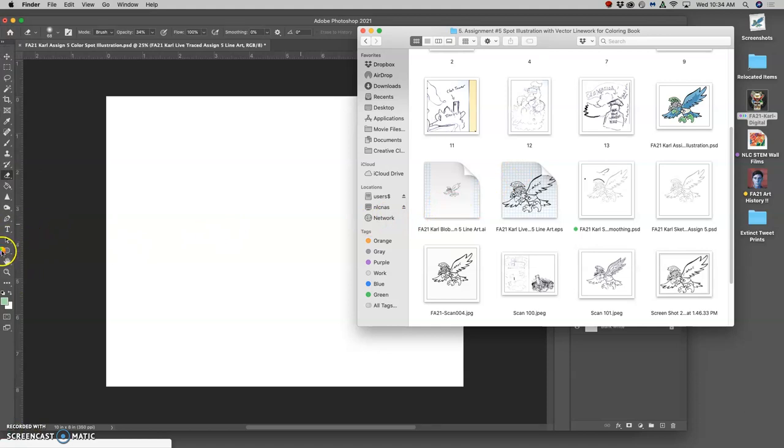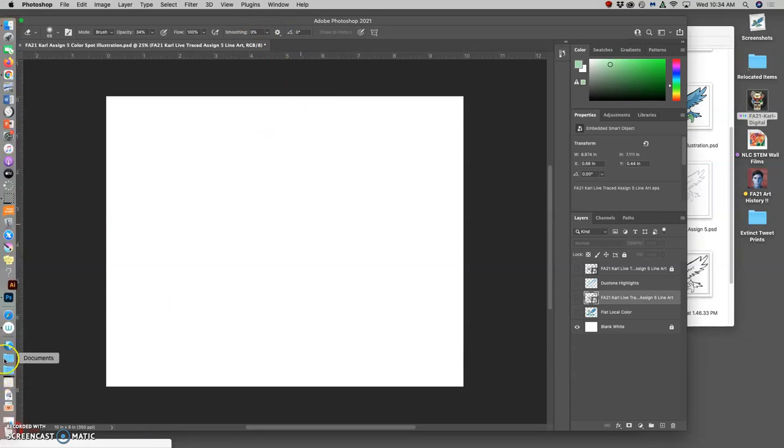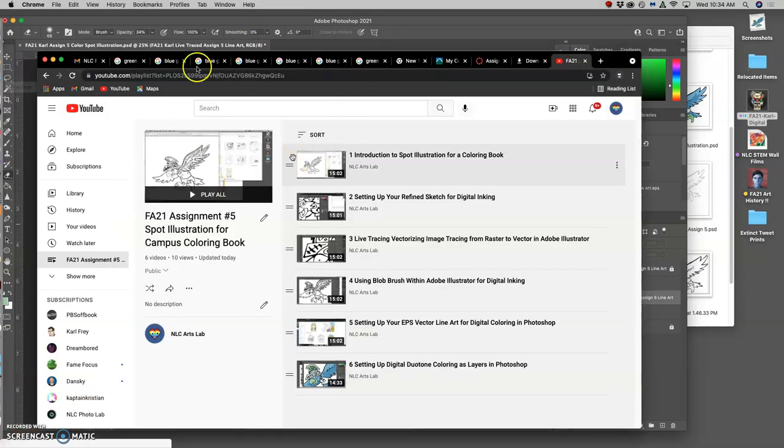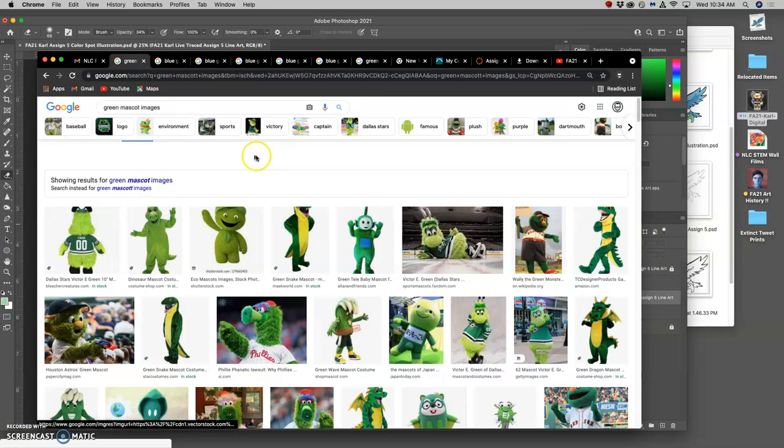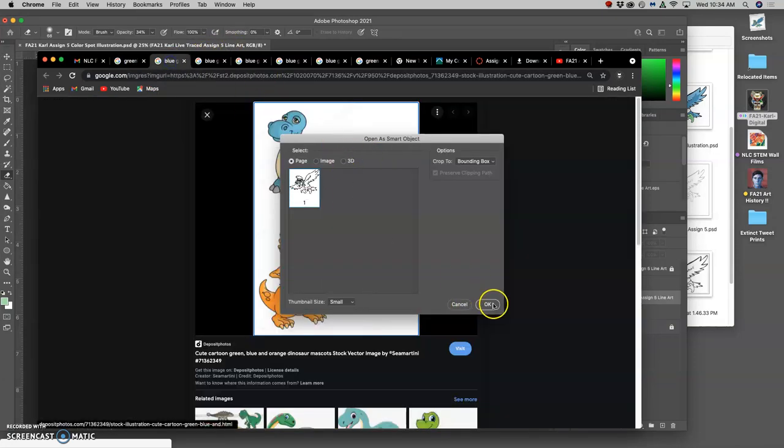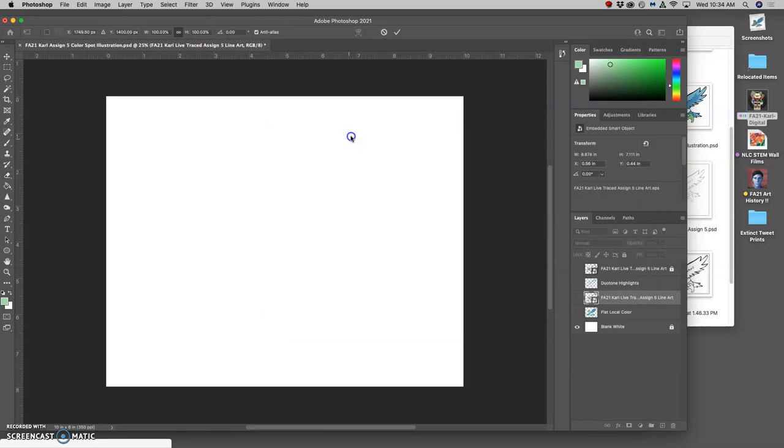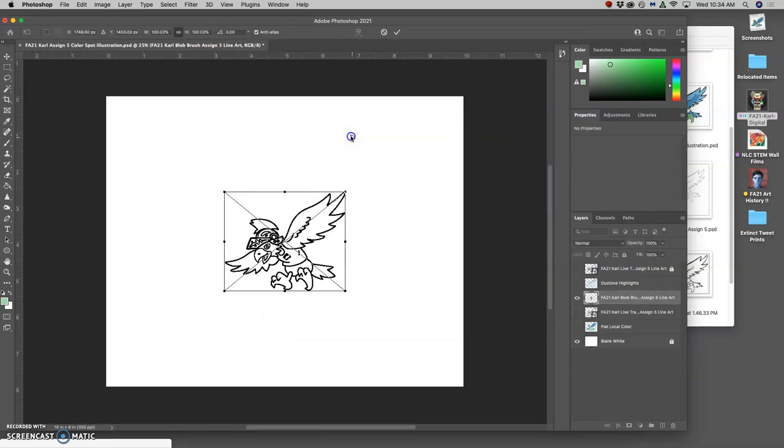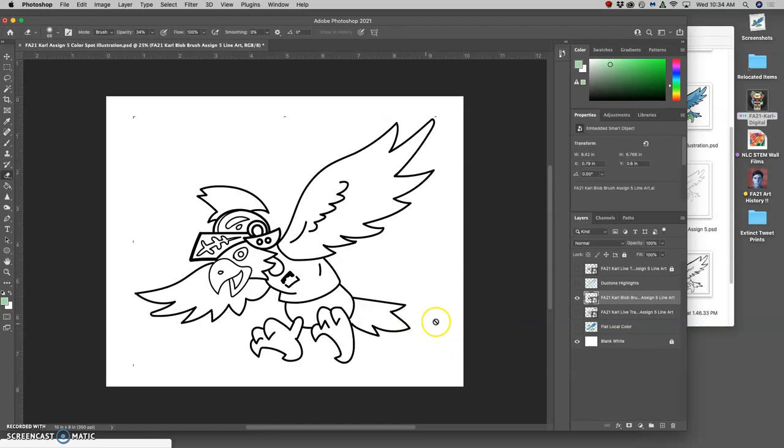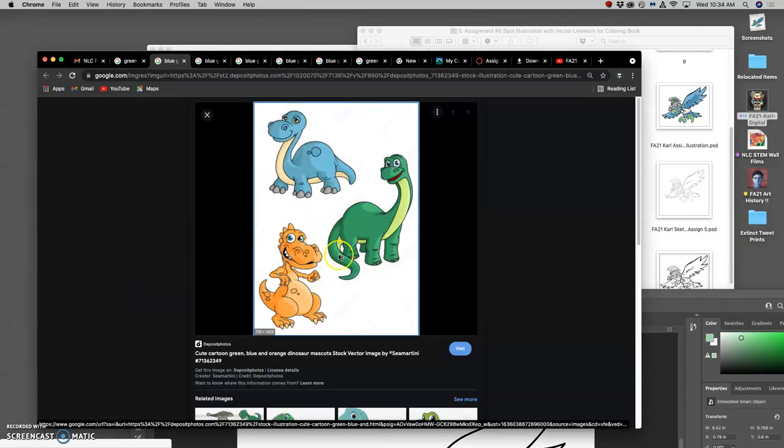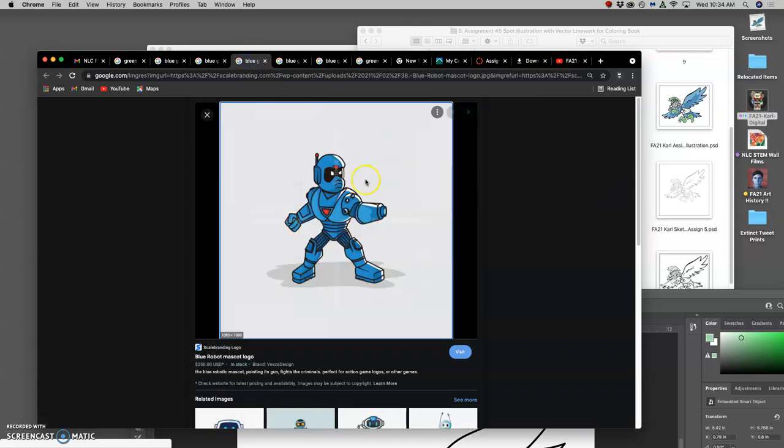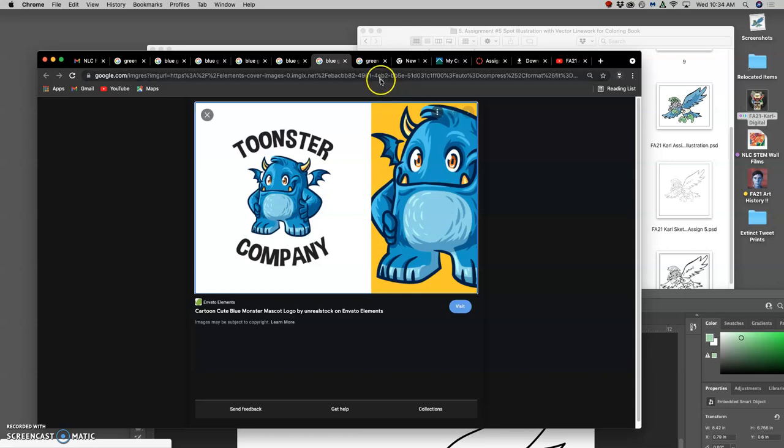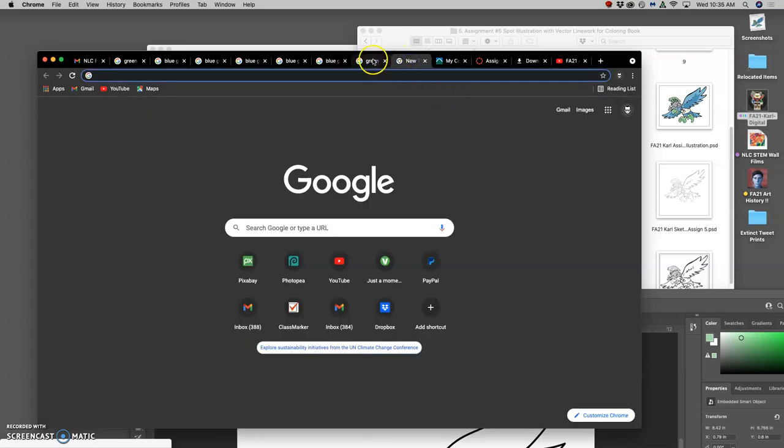While Illustrator is opening up, I can also look at inspiration for coloring. So here in Google Chrome, I've opened up just a Google image search, and I'm looking for different mascot images, since that's what I'm coloring. And those different mascot images might help me with my coloring of this blue and green bird.